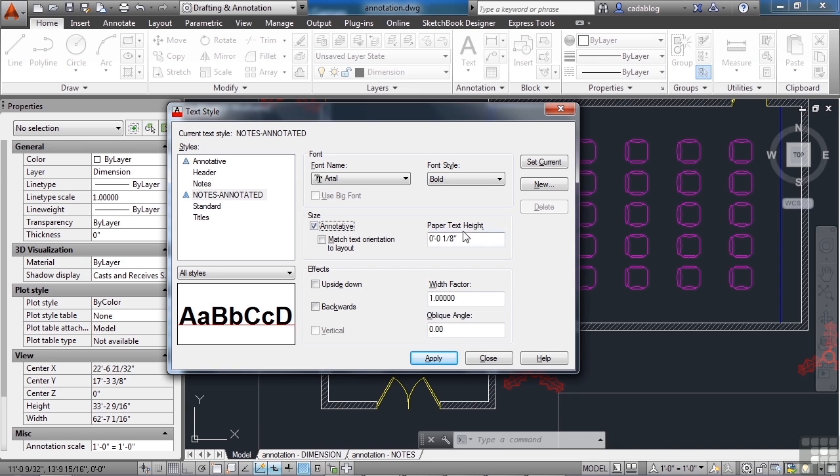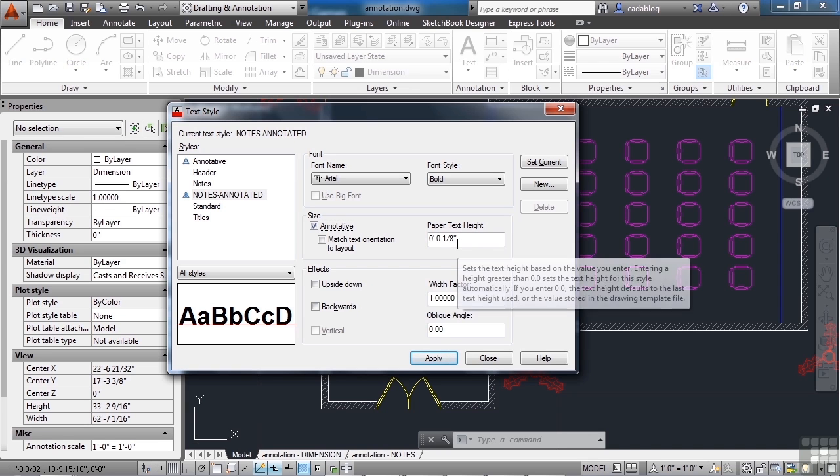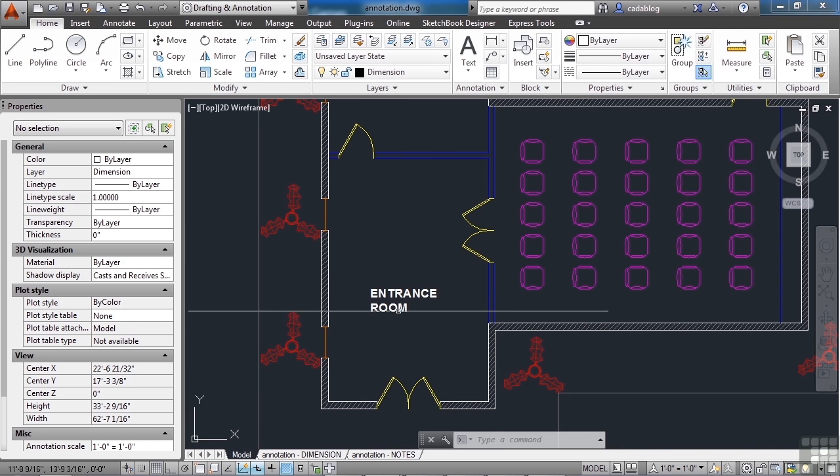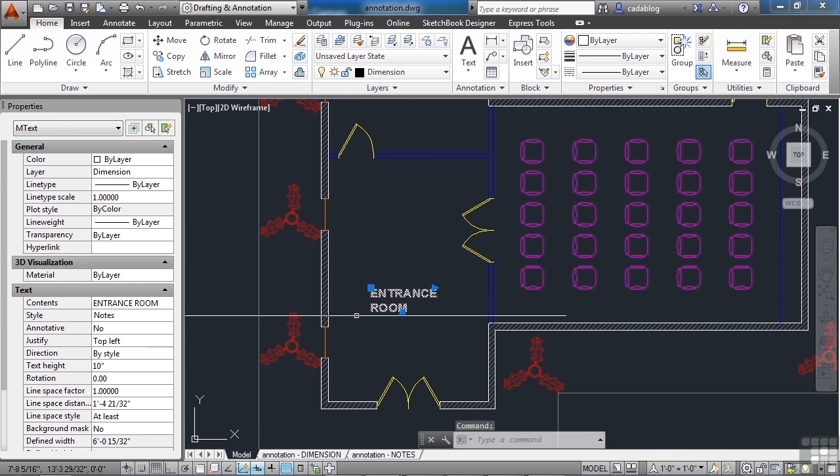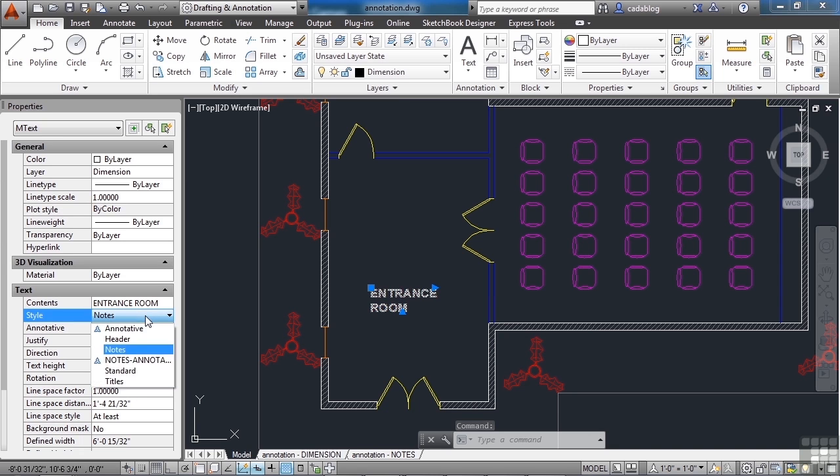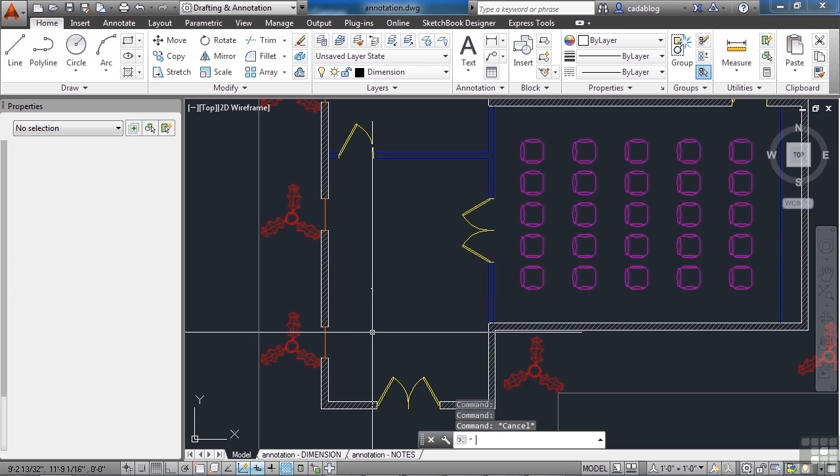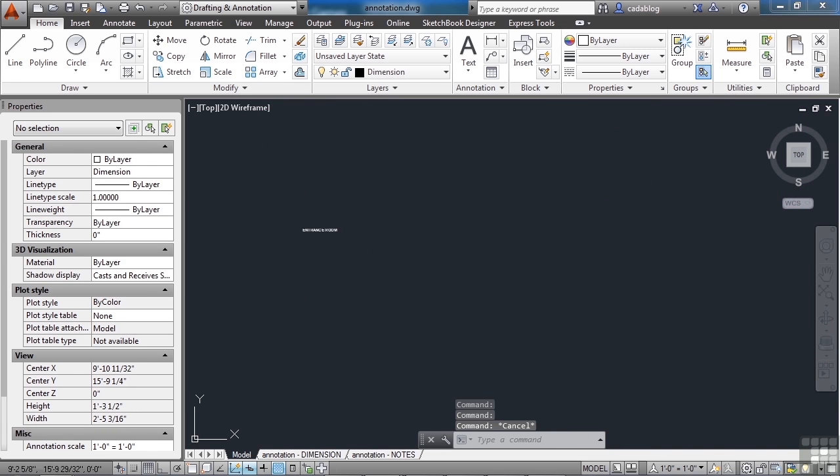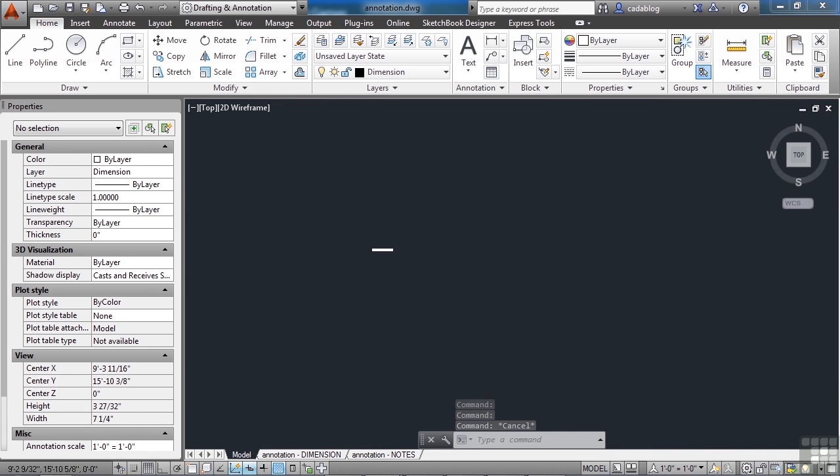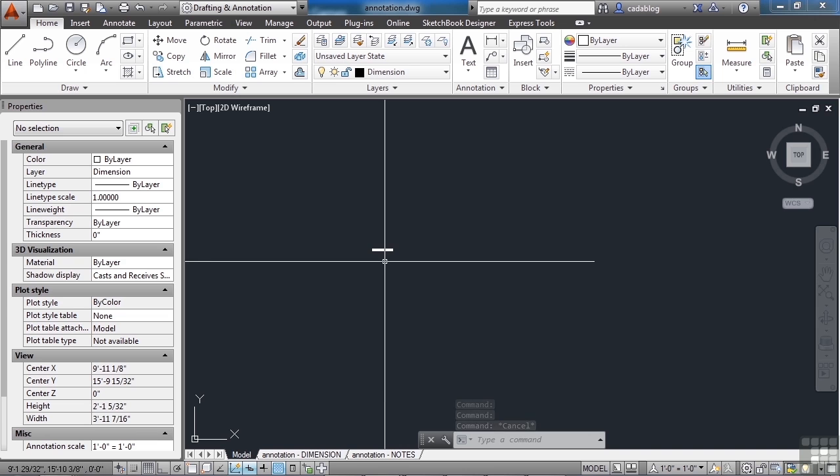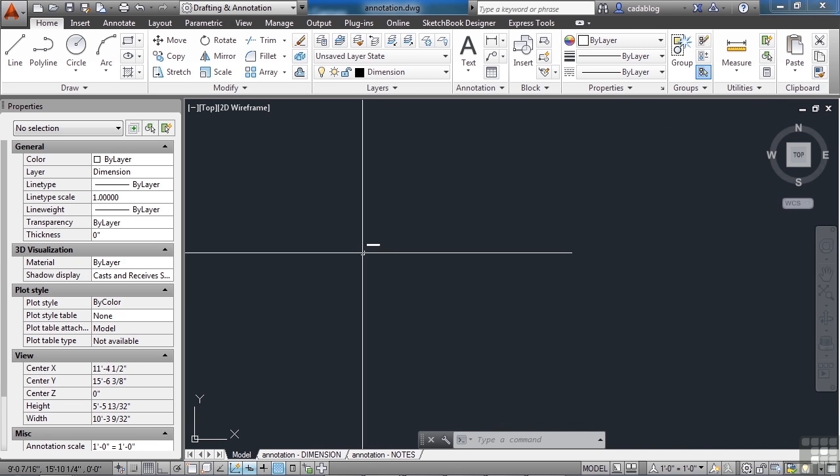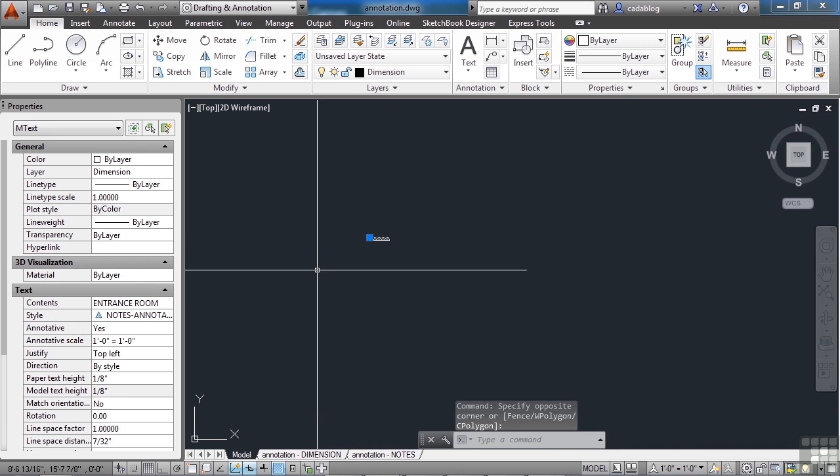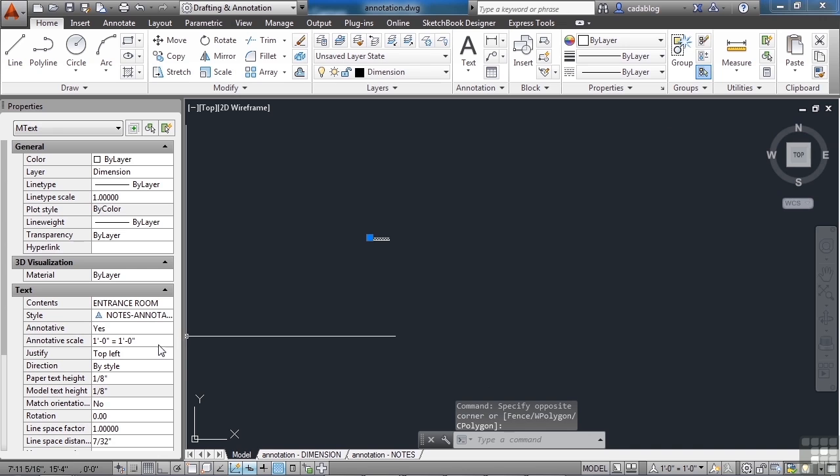So this is what it's going to display the text as, no matter what the scale of the drawing is. So we're going to pick this object, and I'm going to change the styles from notes to notes annotated. Okay. Now you notice it shrunk back down in size. I didn't change it at all, but it made it smaller. It is going to be at a 1/8th of an inch style.